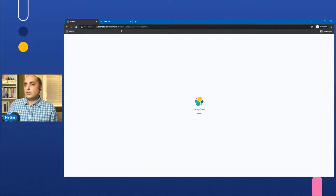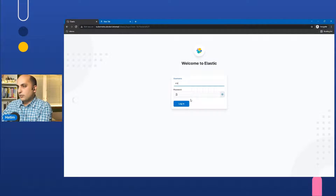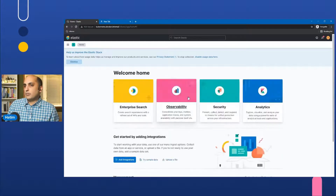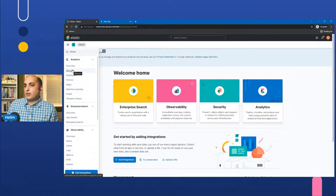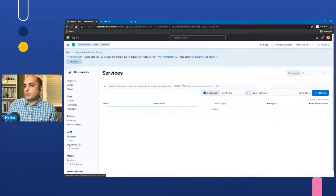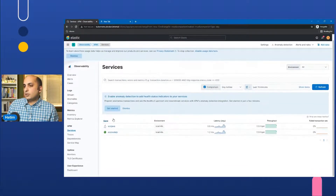If I click on kubernetes.docker.internal Kibana, it gives me a login prompt. I enter elastic/elastic — the simple static password. I have already created some log data. Let's go to APM to see which services are alive right now. It seems like there are two services that are live.